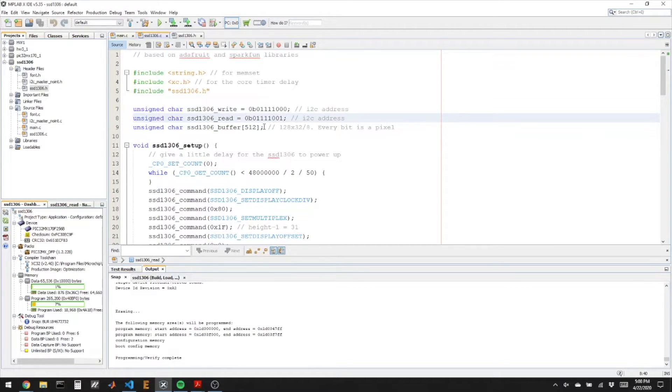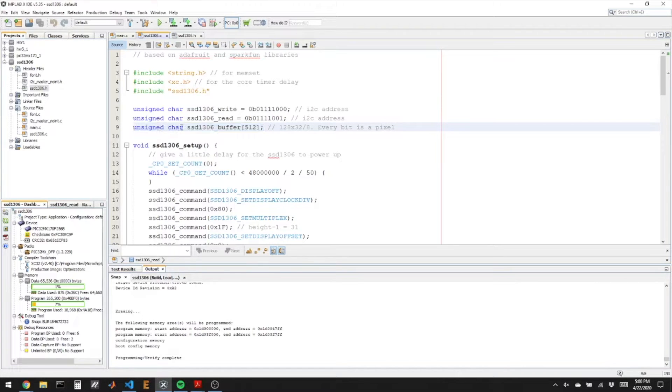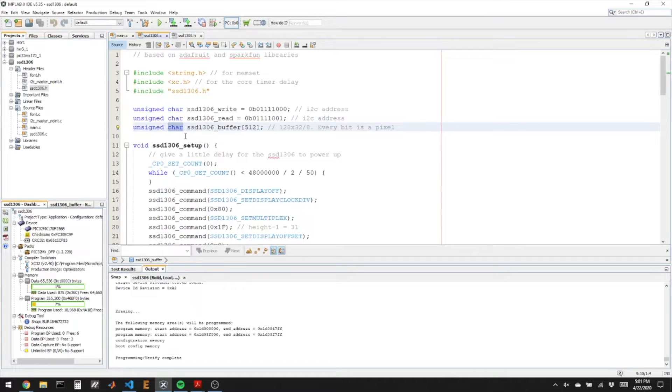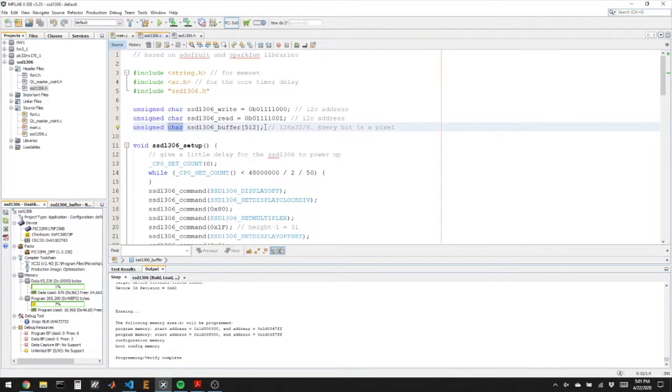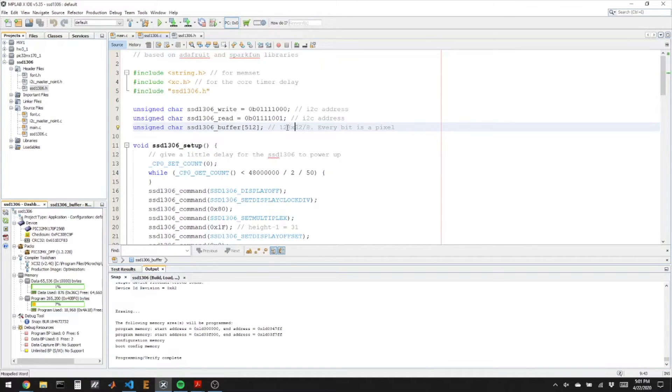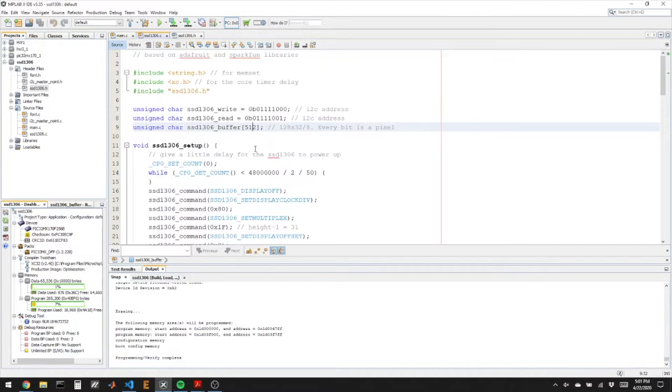And then here is my giant character array that represents every pixel. So this is an array of chars and every char is 8 bits and every bit in there represents one of the pixels on the screen. So 128 times 32 pixels divided by 8 tells us how many bytes we need and that is 512.